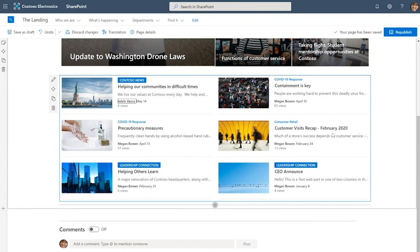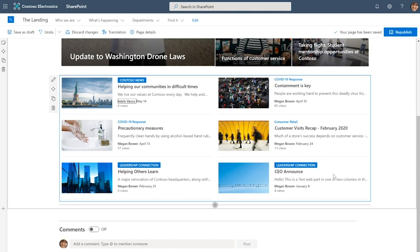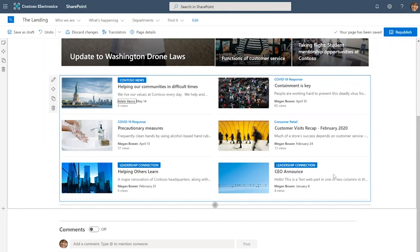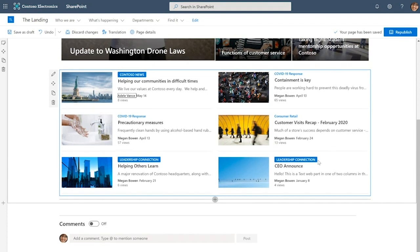I'll also take this opportunity to point out the visual distinction between this news post from leadership connection and this news post from the consumer retail site. The difference arises because the leadership connection news post is an organization news post. News in your organization can come from many different sites, but an admin is able to specify that some of those sites are authoritative sources of news. When a news post is published to one of these sites, it is distributed broadly to all employees in their SharePoint start page and the news feed of their SharePoint mobile apps. No matter where that news post rolls up, it has that special visual treatment behind the site name that indicates that it is authoritative news.